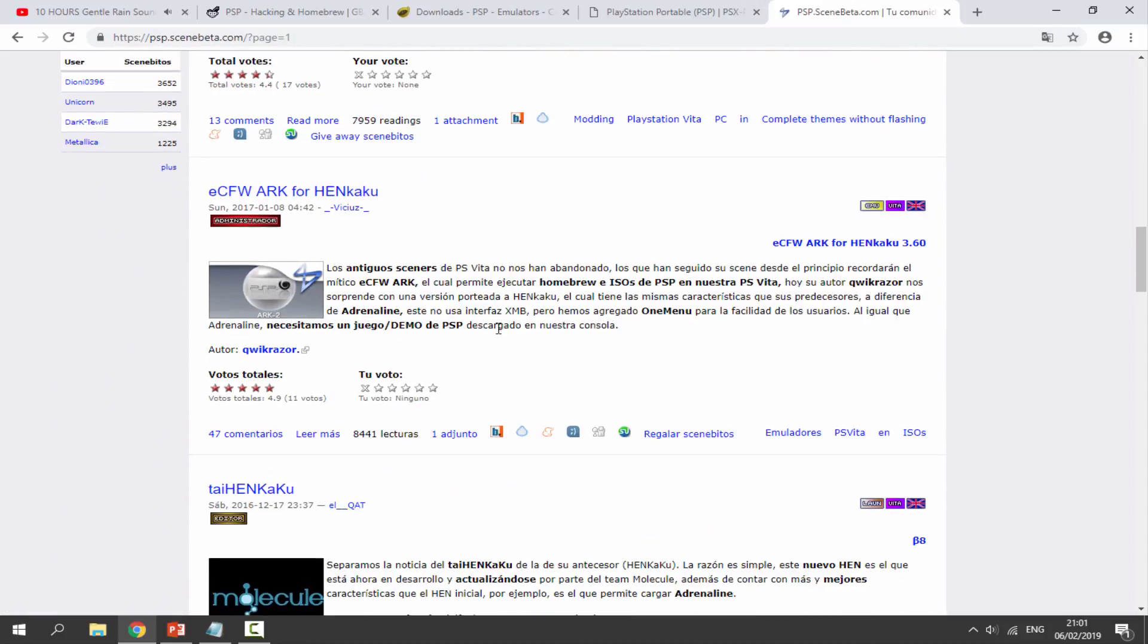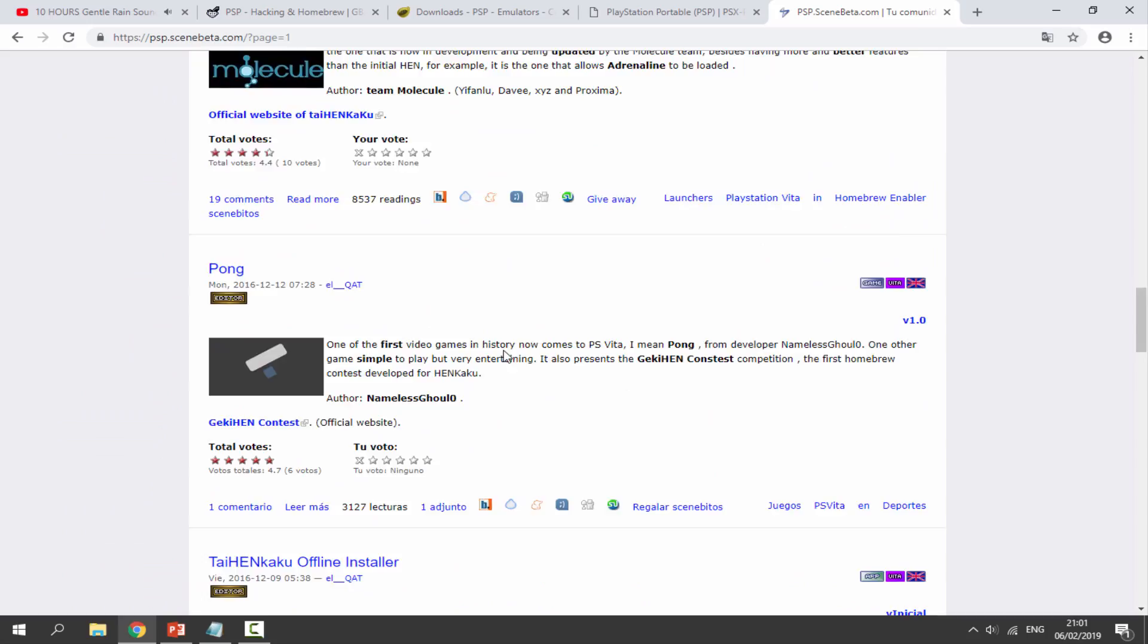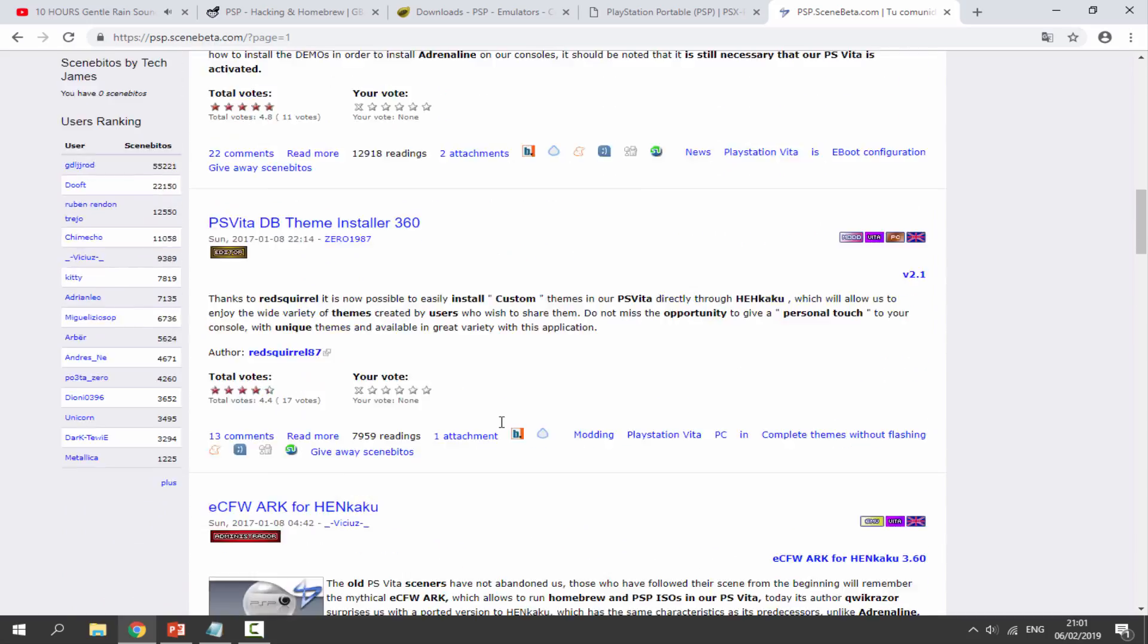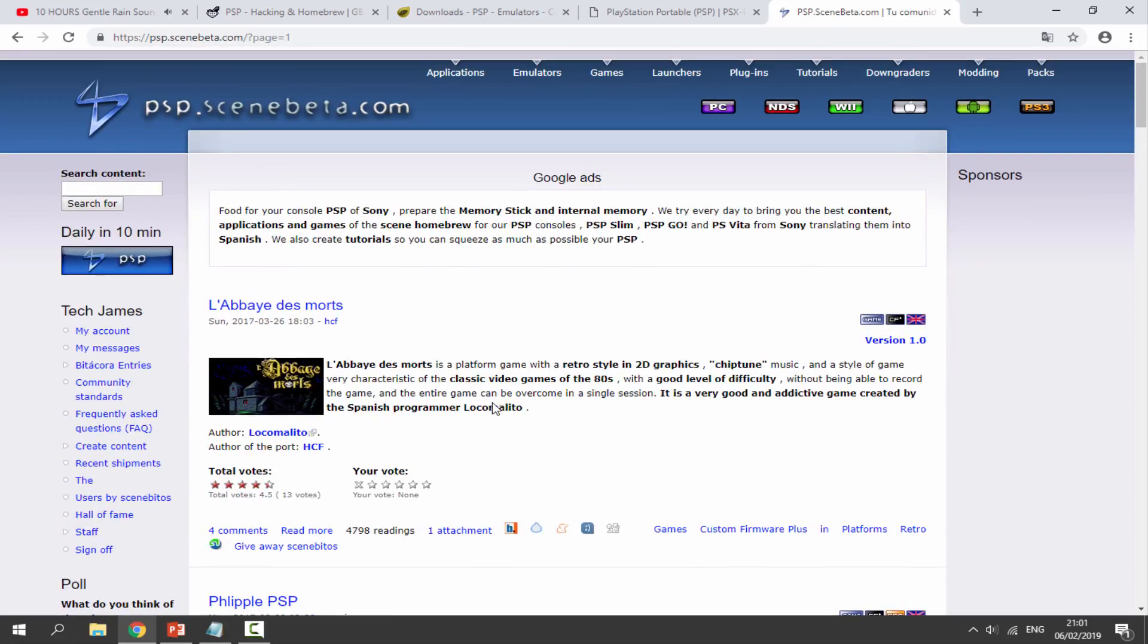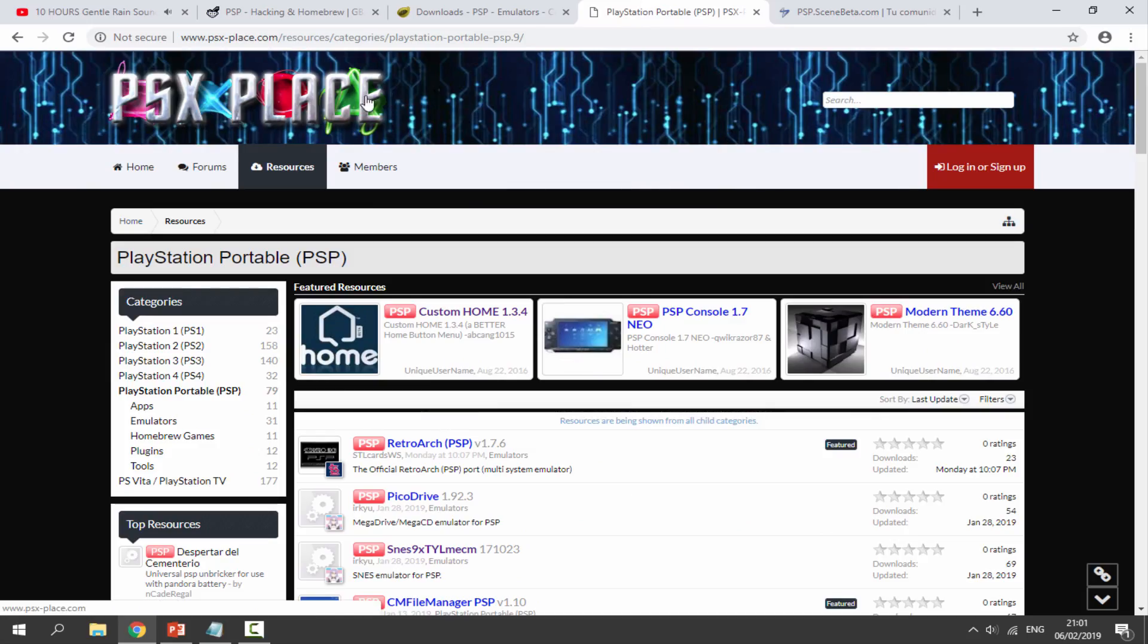You can scroll down and find everything. There's a few homebrew apps like this, a few games you might not be able to find on other websites. These are basically all of the four main websites I use. PSP Scene Beta and PSX Place are the most recent ones and they're kept running pretty much.